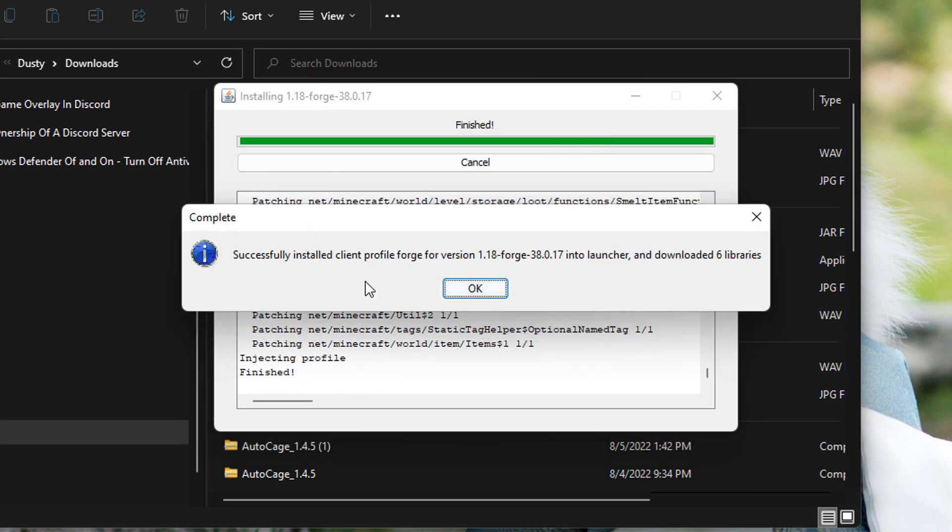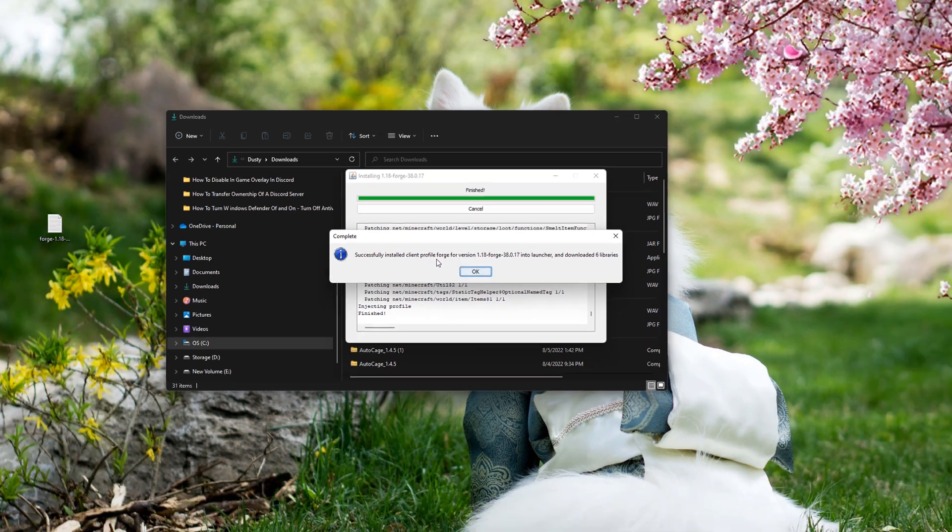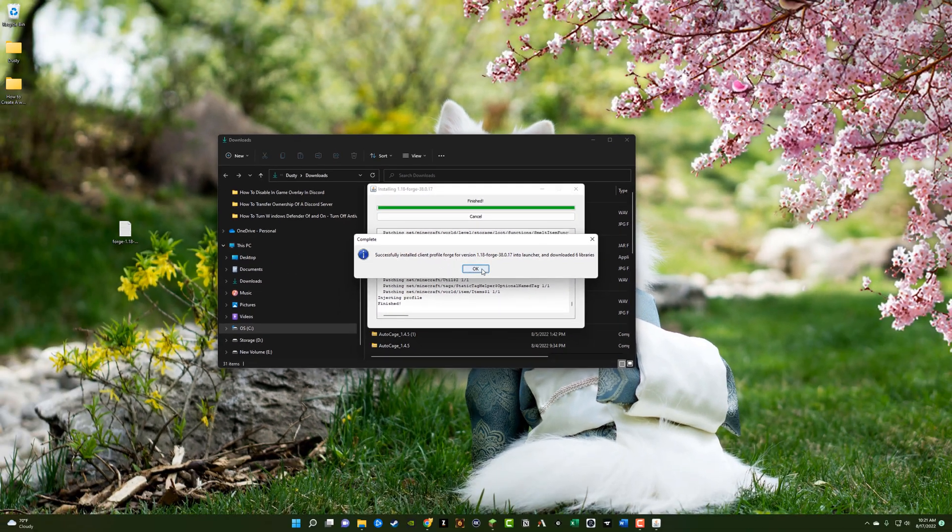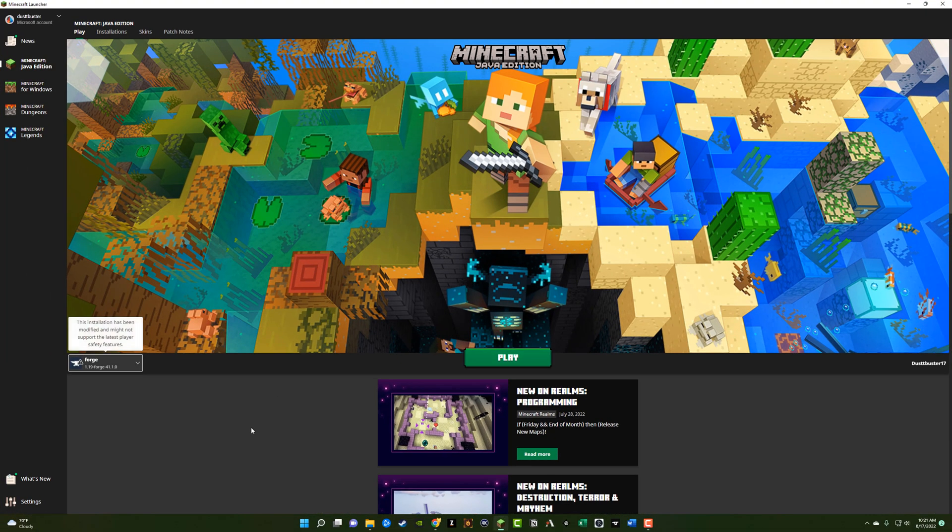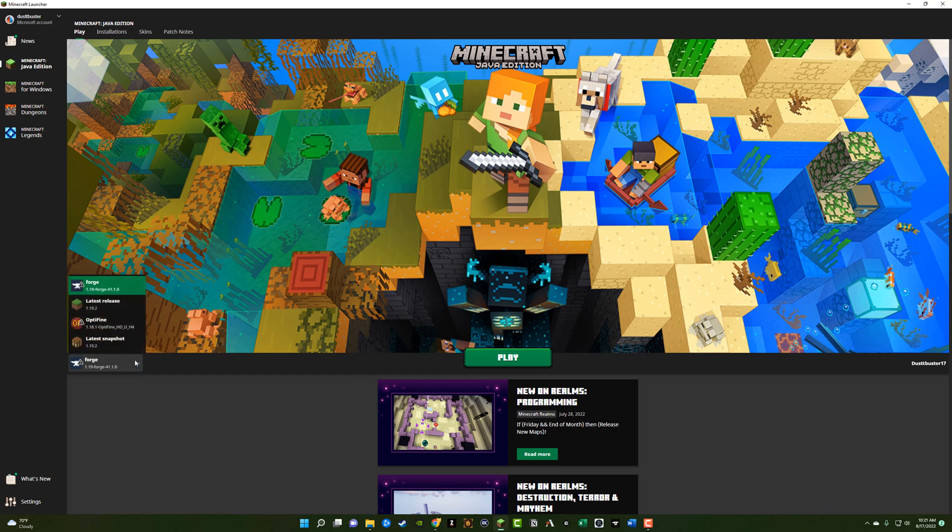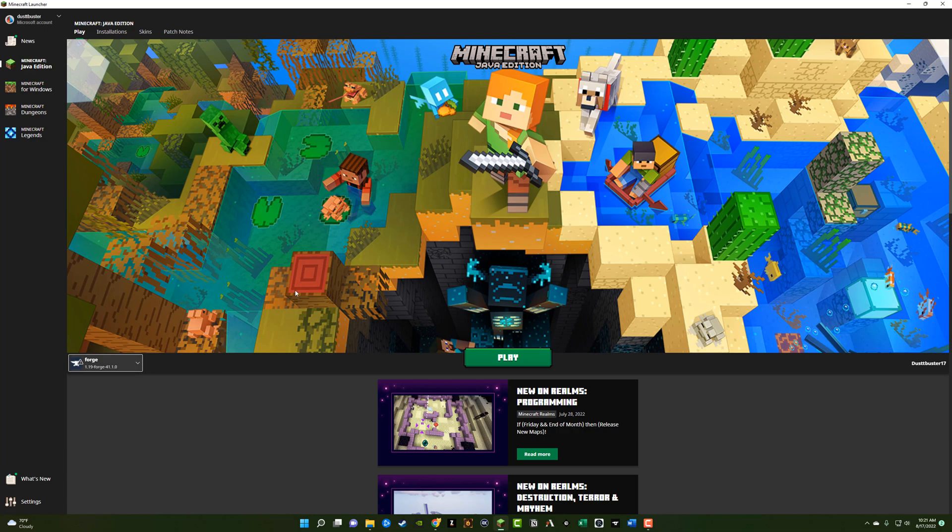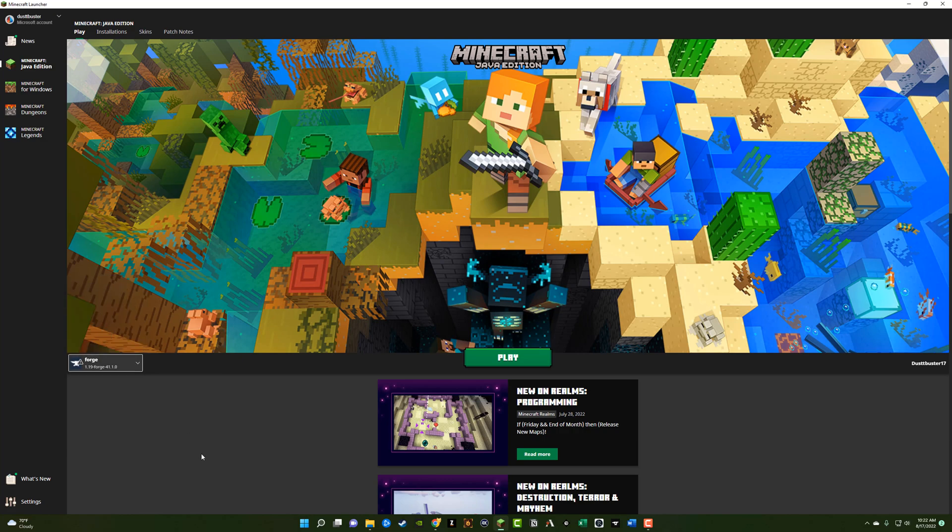Once done, you should see something that says complete successfully installed client profile forge, just click okay. And you should be good to go. Now, when you hop back over to Minecraft, you will probably have to click the dropdown menu. You'll probably have to close out of Minecraft and reopen the launcher to see the exact version that you've downloaded here.